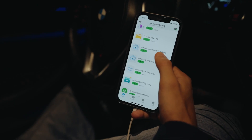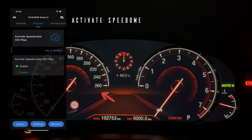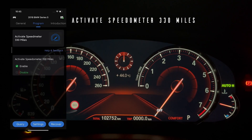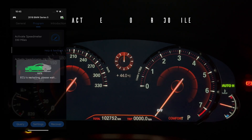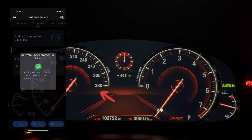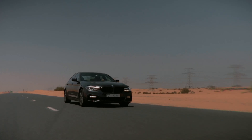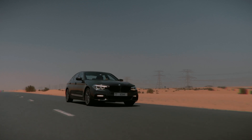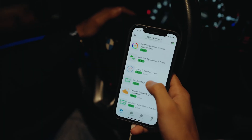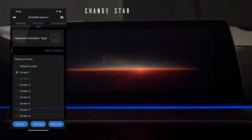Change your car speedometer display range. Change your car head unit start animation type.